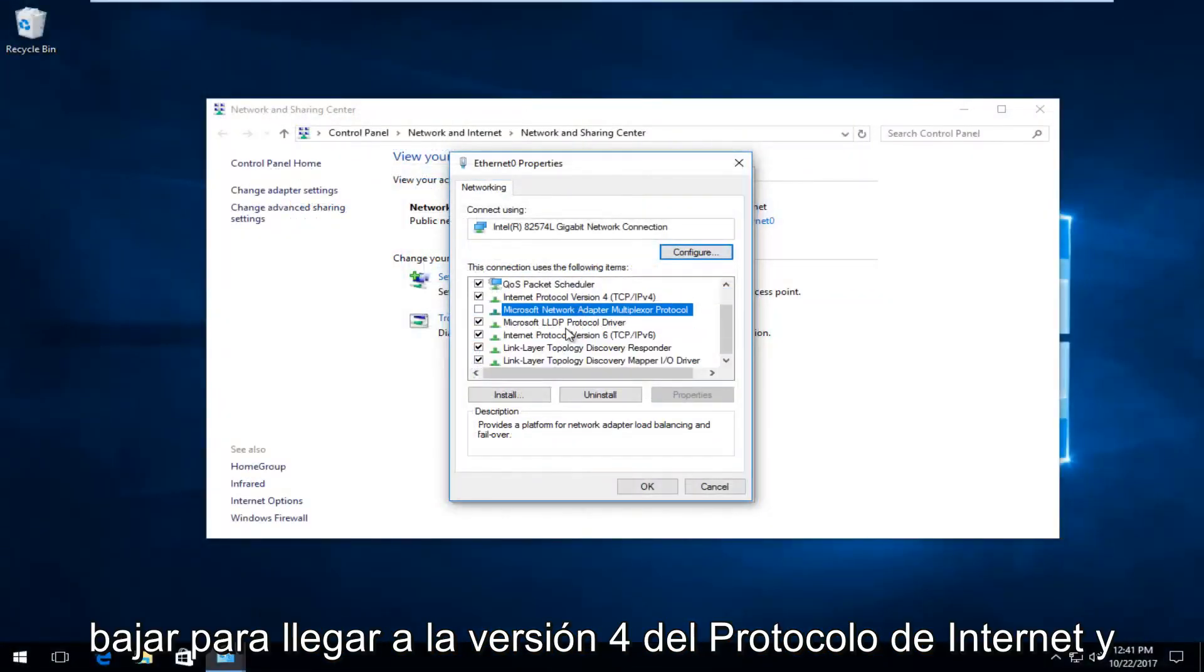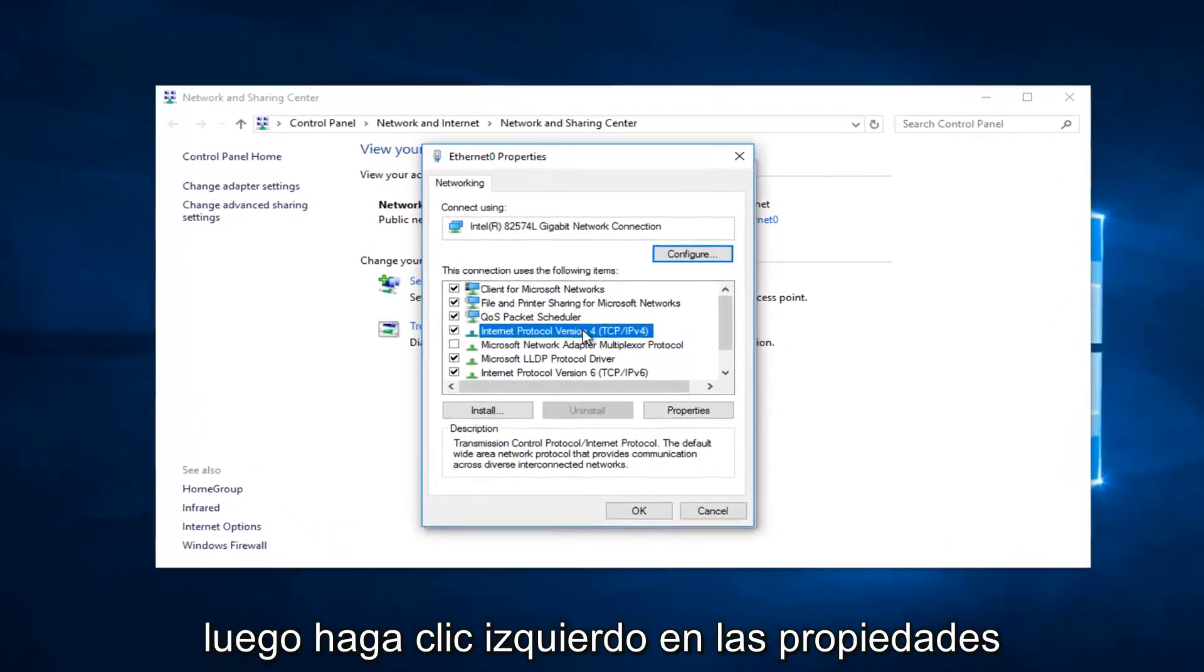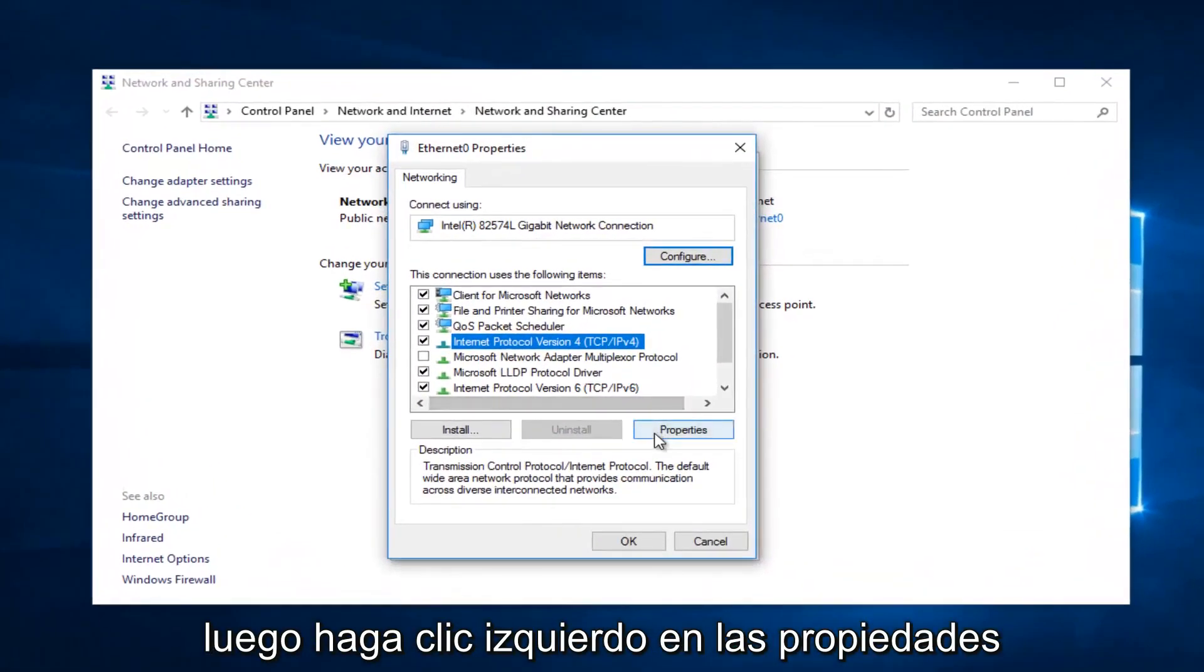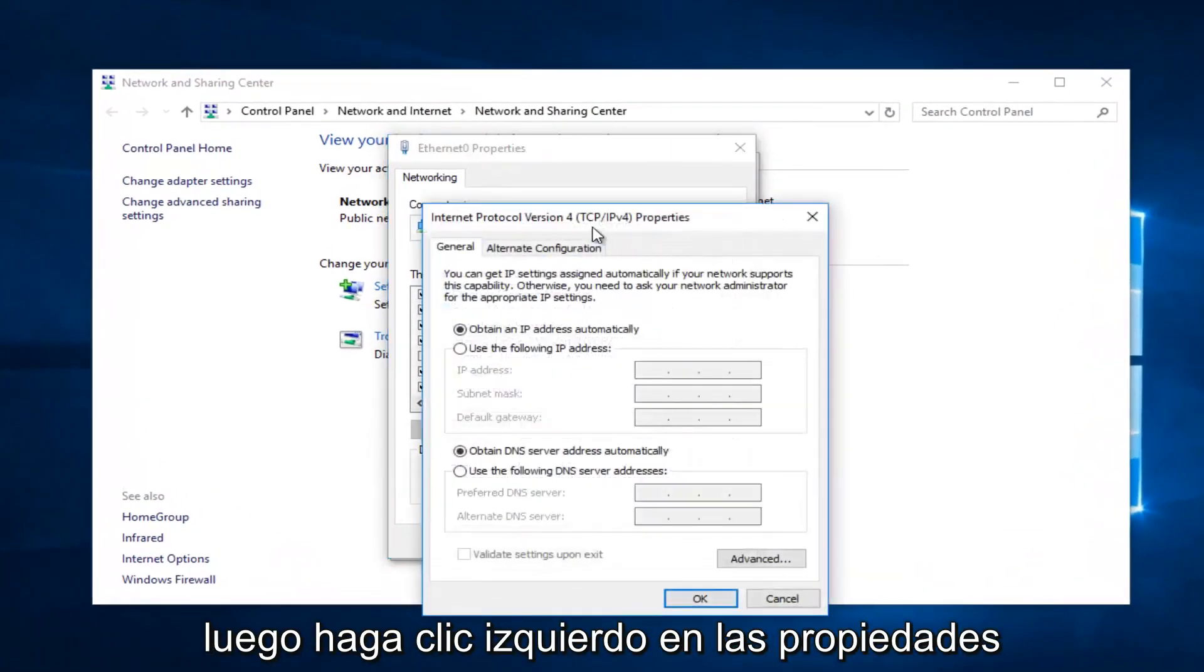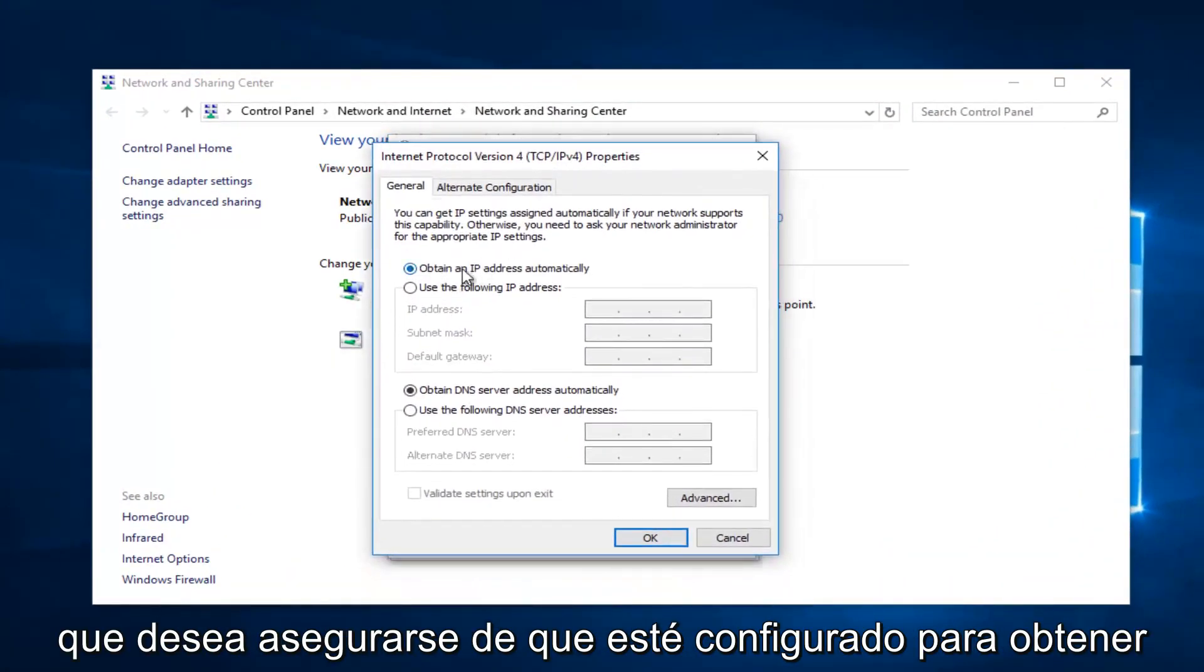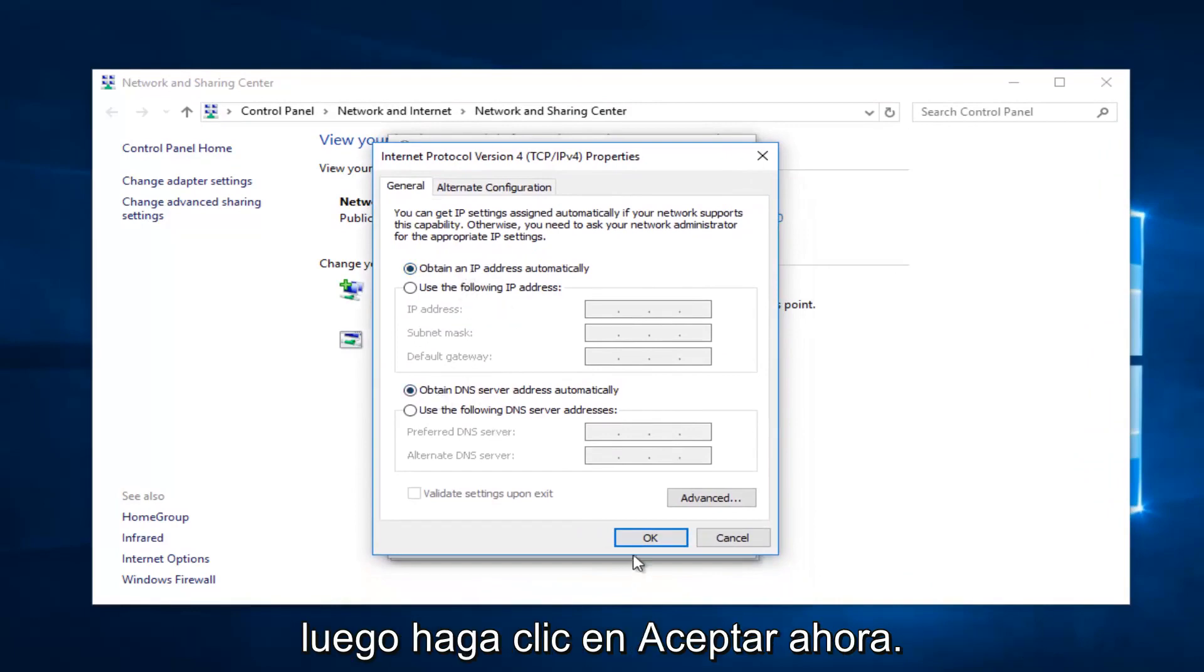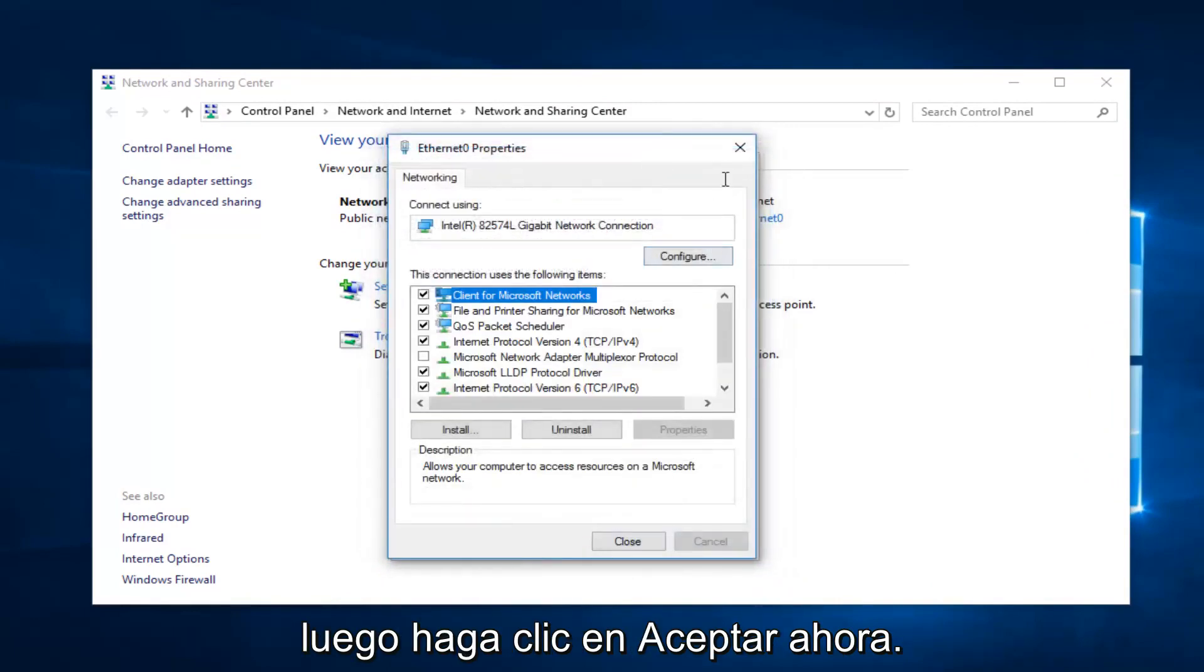Now you want to go down until you get to internet protocol version 4. Then left click on properties. You want to make sure it's set to obtain an IP address automatically for both of these. Then click on OK.